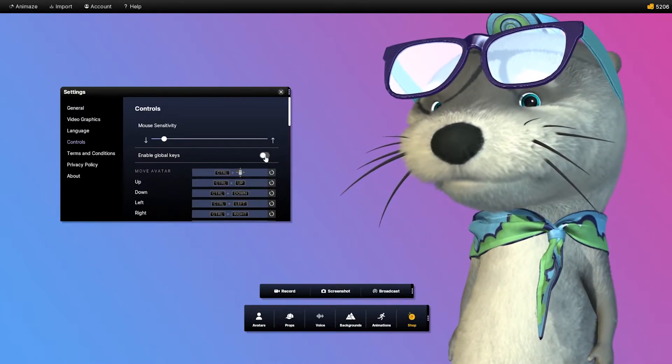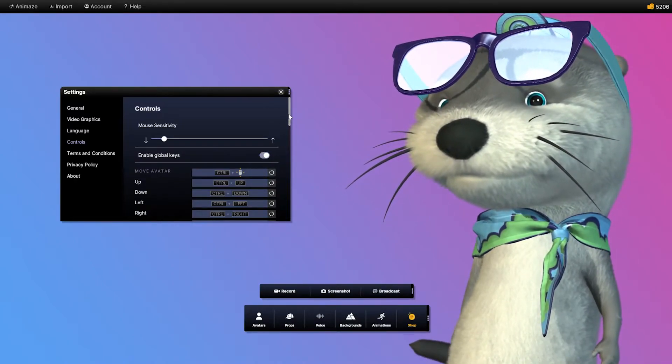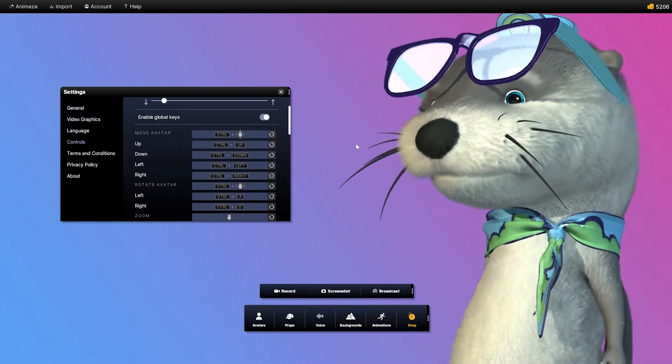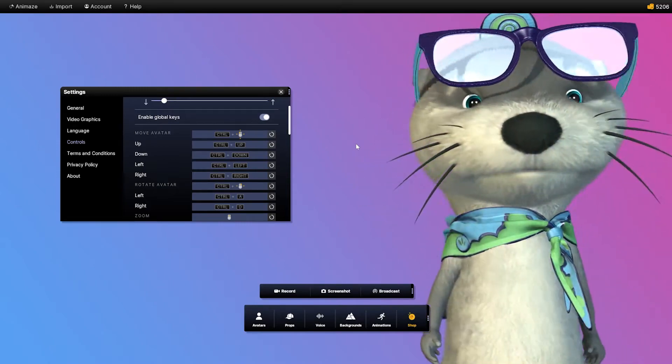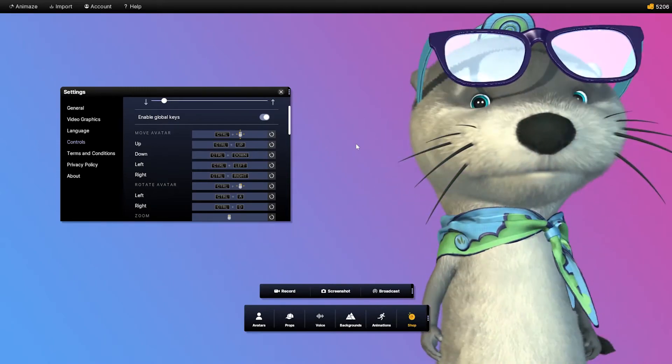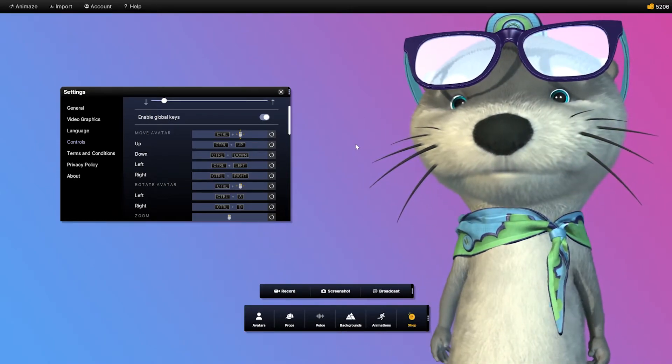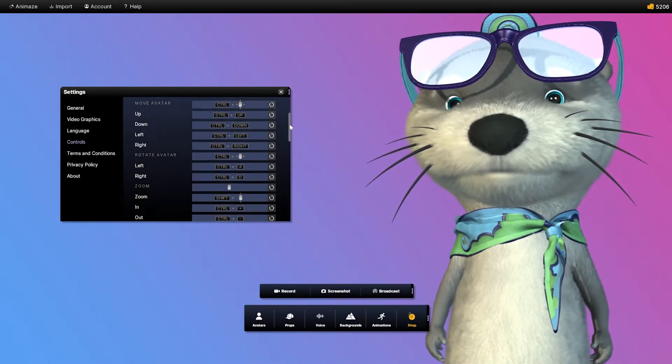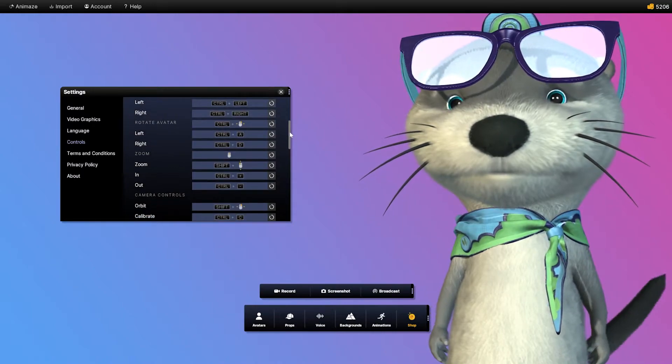Enabling global keys will make your hotkeys work within any program, allowing you to control the Animaze app even if it's minimized or if the window is not in focus. Great for streaming!